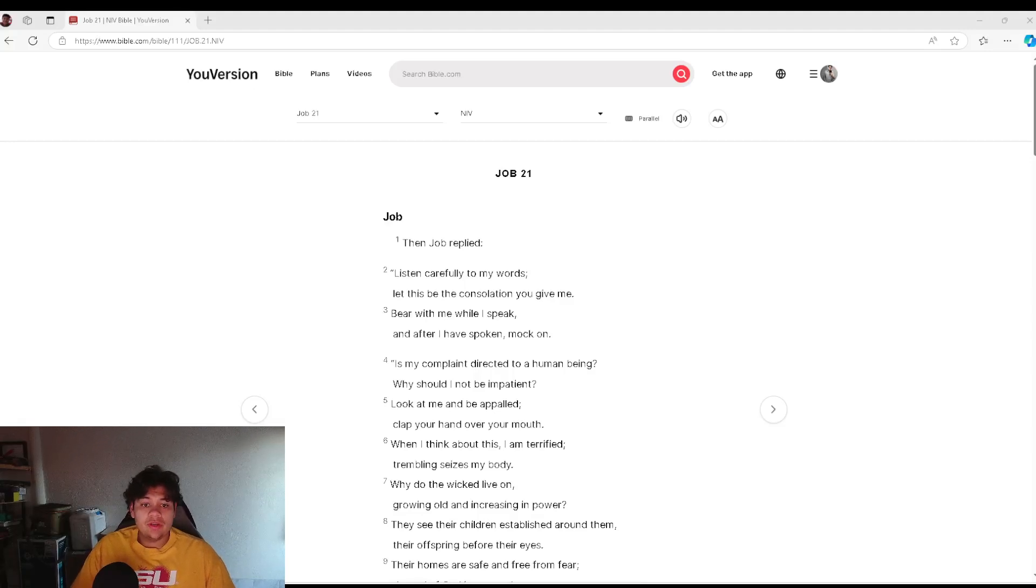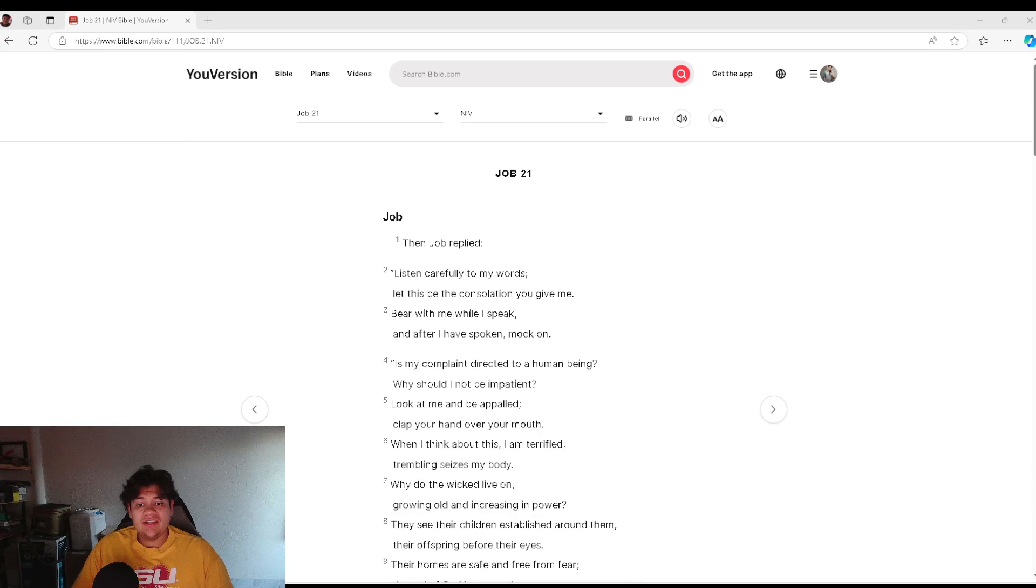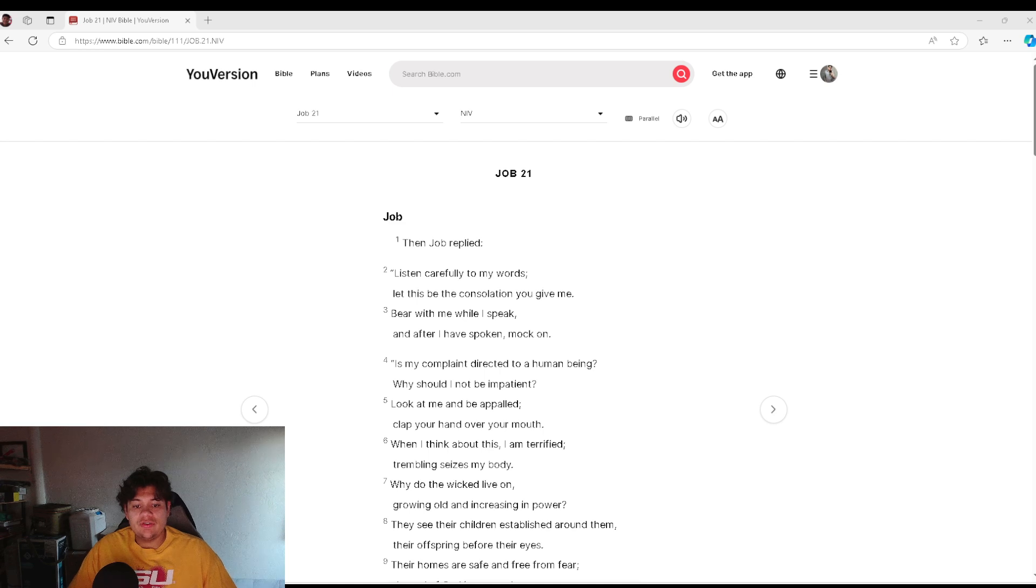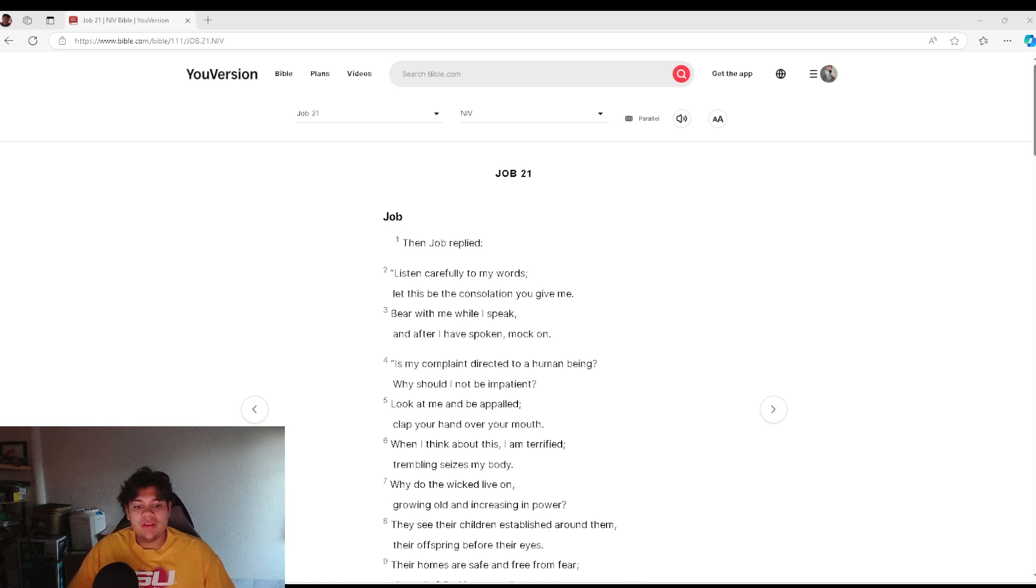Job 21. Then Job replied, Listen carefully to my words. Let this be the consolation you give me. Bear with me while I speak, and after I have spoken, mock on.